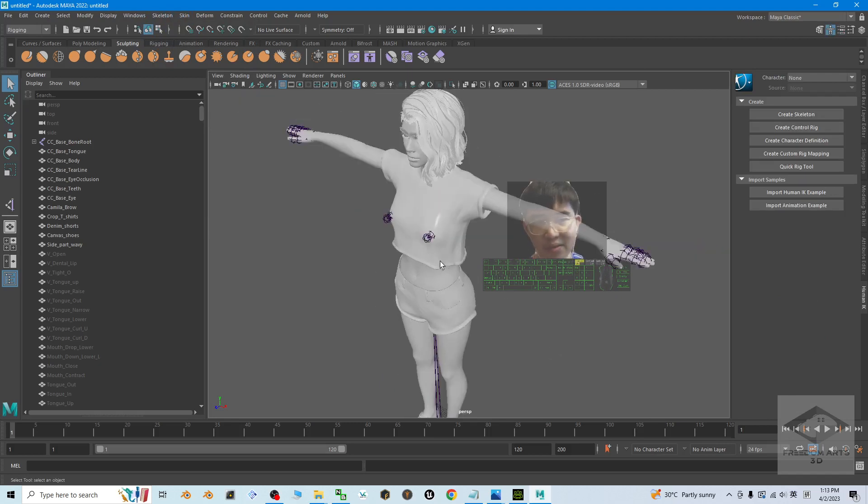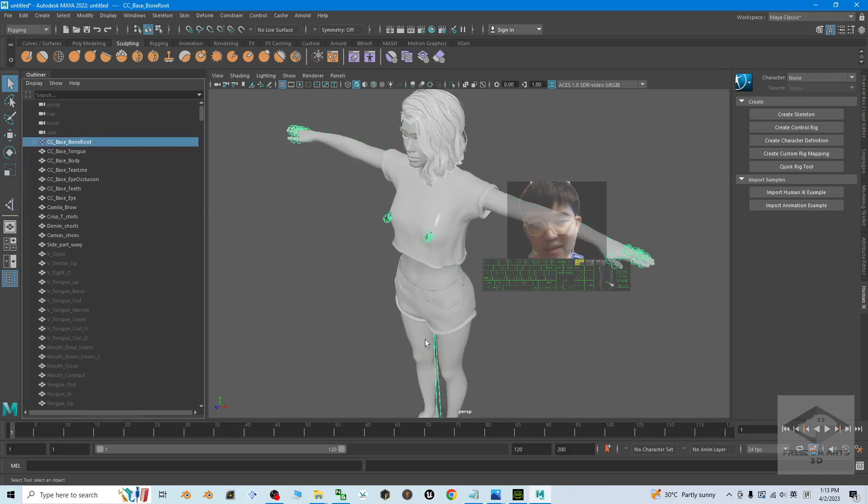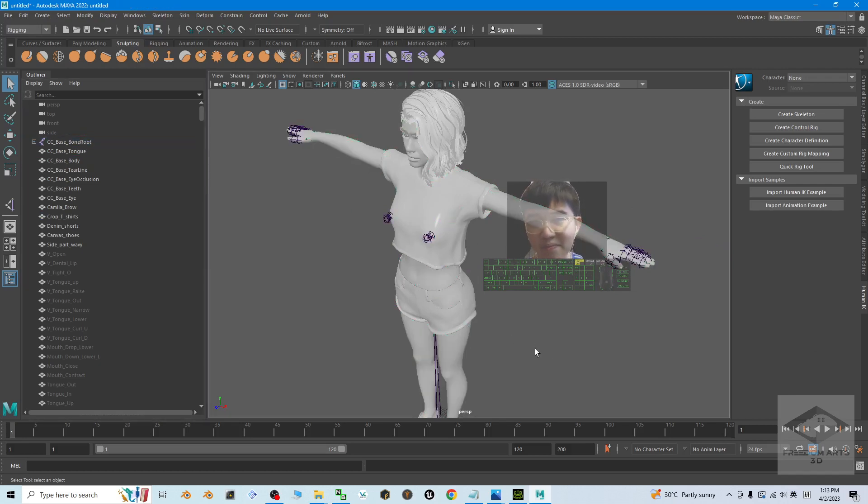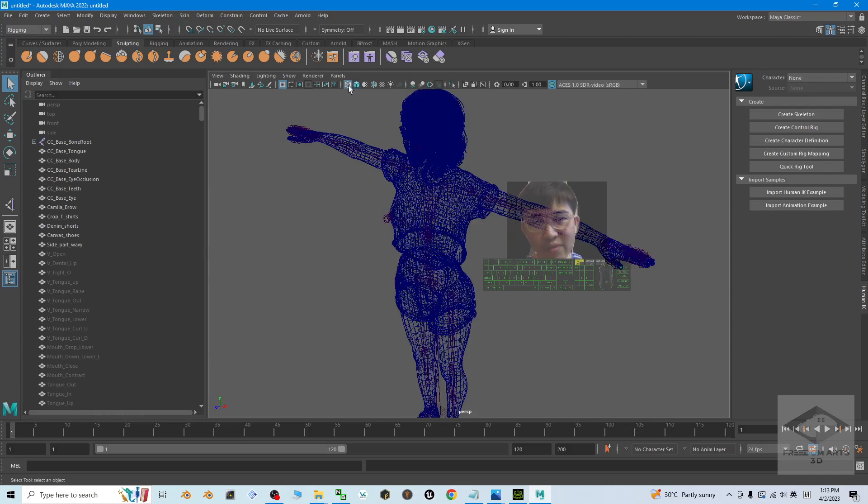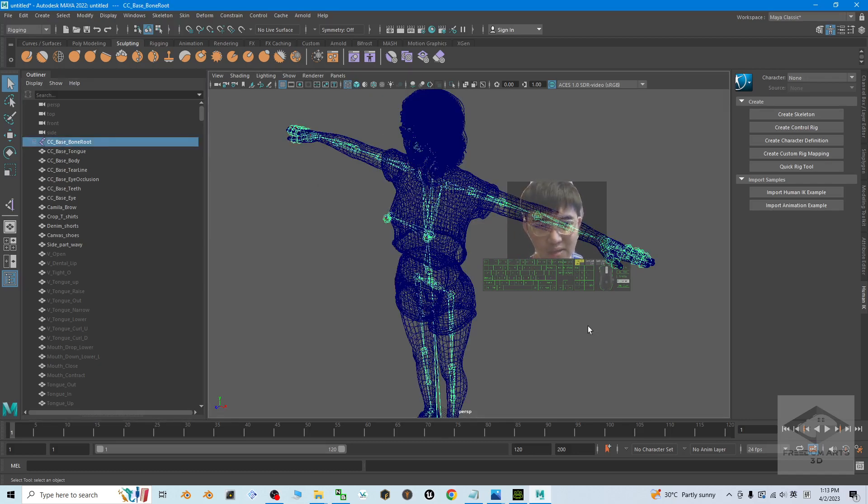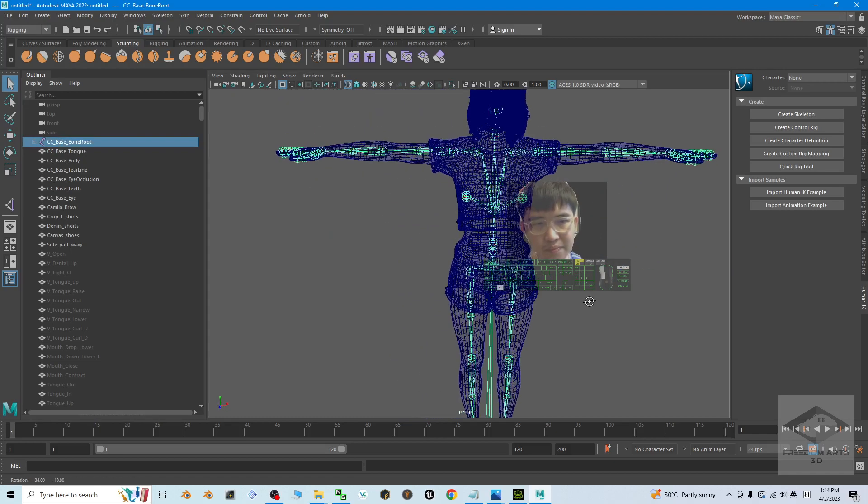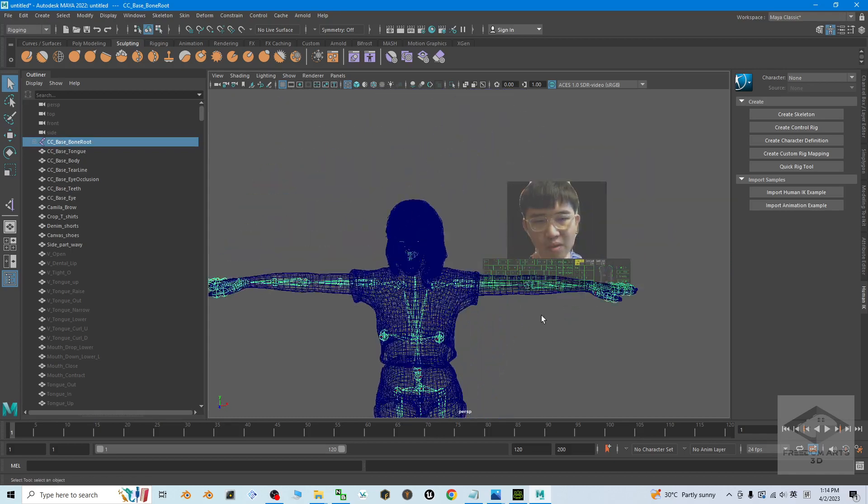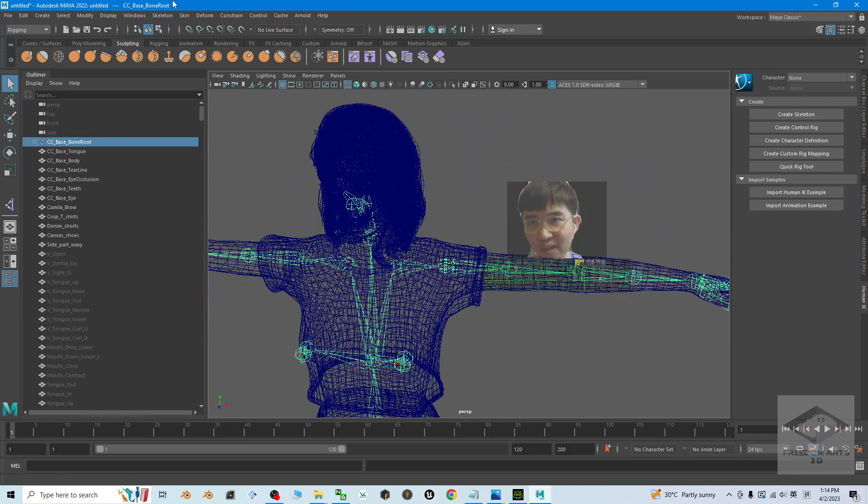Next you can see these are the meshes, and where is the skeleton? Skeleton is here. So the first step, you can just activate the wireframe so that when you click the skeletons, you can see the whole skeleton.